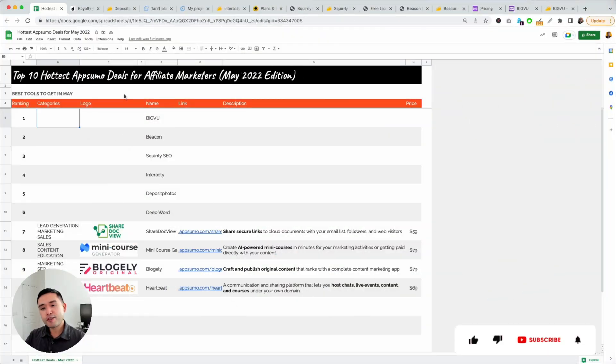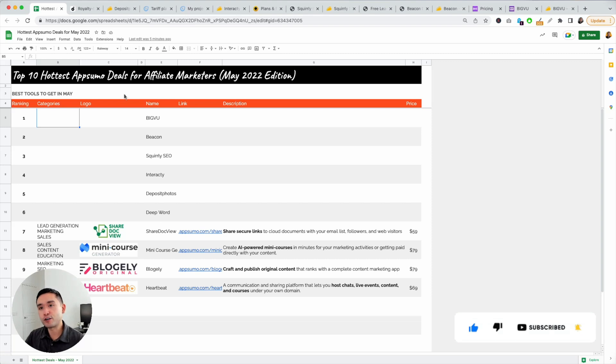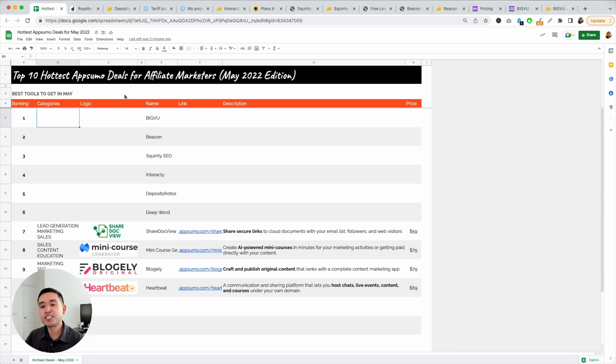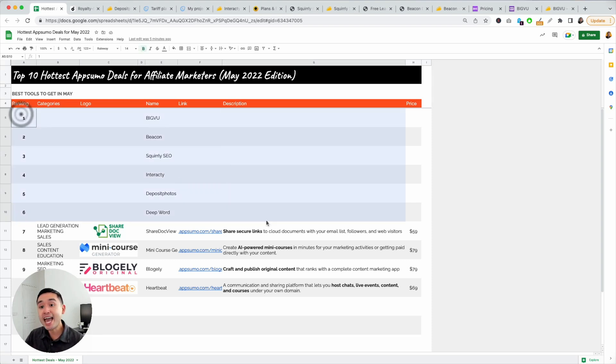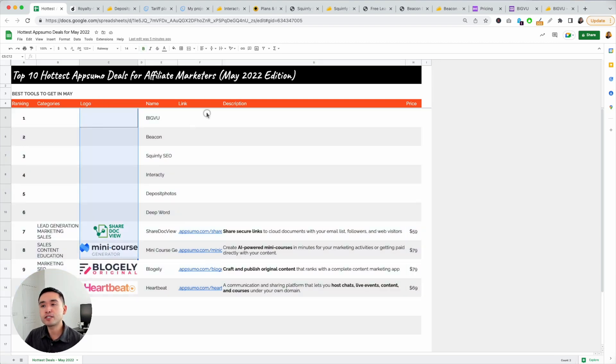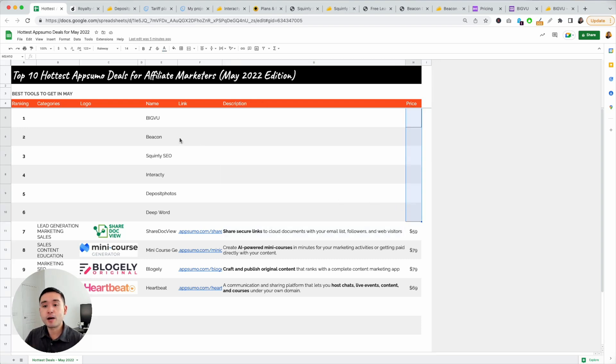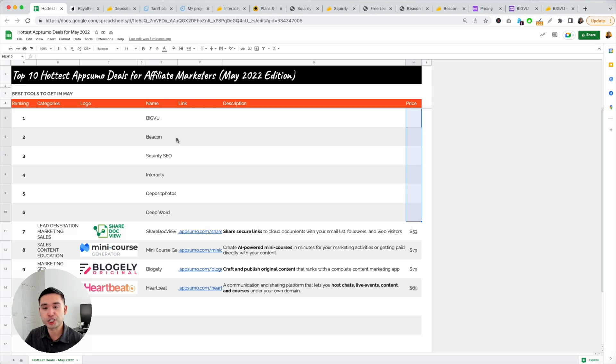Every single day there are tons of new deals being added to AppSumo. So it's my goal to sift through all the clutter and just give you guys my favorite gems of every single month. I'm currently compiling my top 10 favorite AppSumo deals for May. I'm going to include all of the logos, links, descriptions, and pricing for you guys. If you want this checklist completely free, just click the link in the description to claim this free Google spreadsheet.